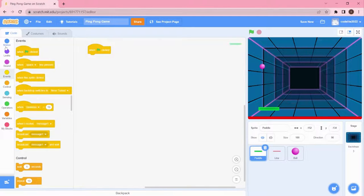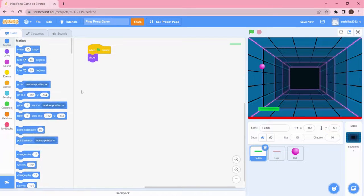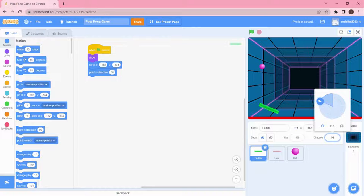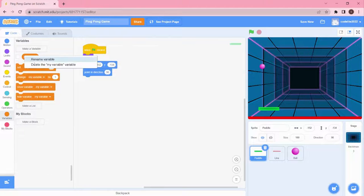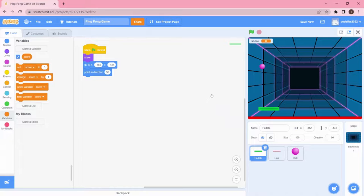For the paddle coding: when the green flag is clicked it has to show up on the stage, go to the specified x and y position, and point in direction 90 — otherwise it won't work properly. Now I'll create a variable called Score and click OK. The score variable will store your score information.